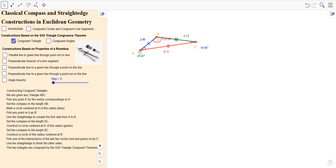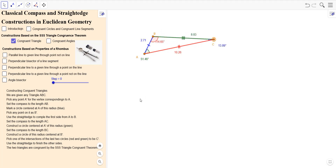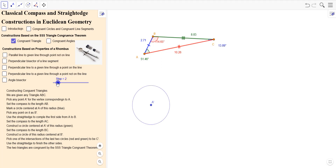How can we construct a congruent triangle? Here we're given any triangle — we don't really care what the measurements are. We want to construct a congruent triangle. Pick any point that you want for A prime. Set your compass to the length A to B — put the pointy end on A and adjust your compass so the drawing end is at B. You might even make a mark there to make sure that's correct. It doesn't have to be a full circle. Then draw a circle at A prime. Pick any direction you want and make a mark. Put the point B prime. Take your straight edge. Now we have A prime B prime congruent to AB.